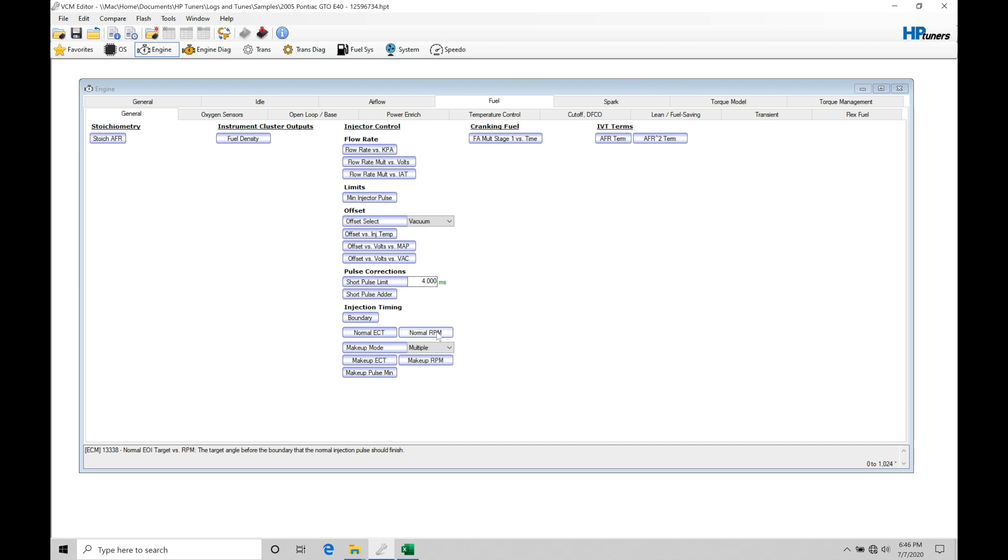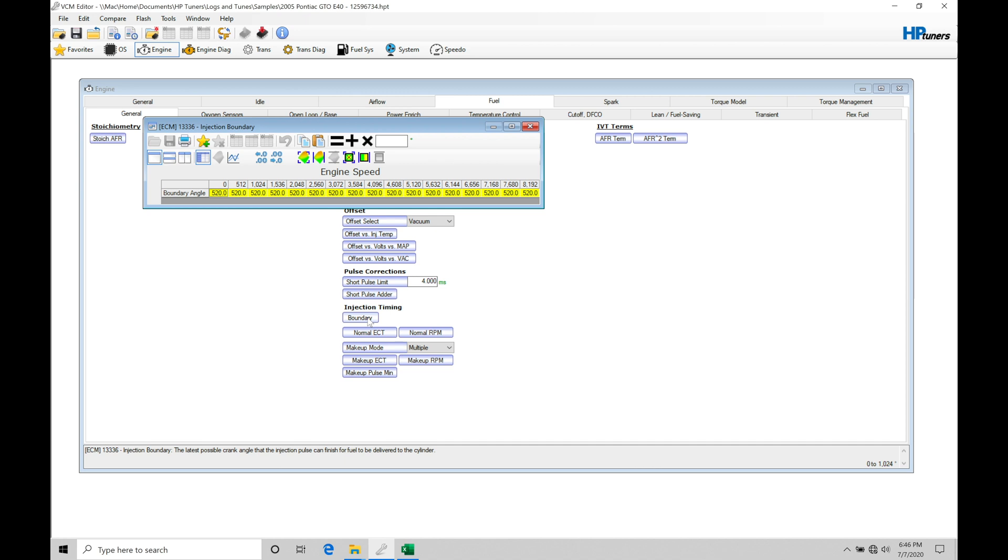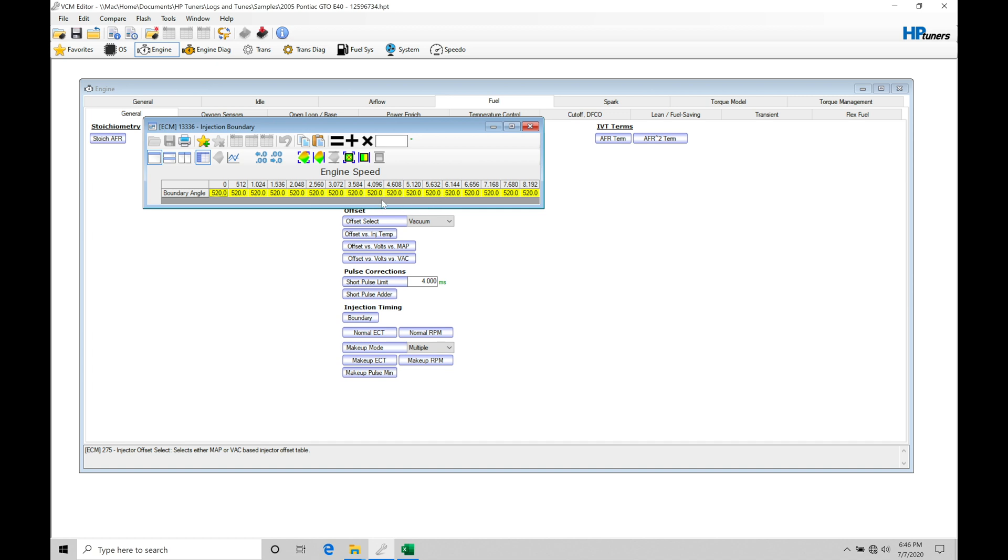If we jump into the boundaries, we typically don't alter the boundary table. We'll find that this particular boundary table has all the same values. Depending if you're looking at an E38 or an E67 PCM, whether it's for a truck or a CTSV or a Camaro or a Corvette, you may find that your boundary table might vary a little bit. But for the most part, they're going to be pretty consistent across the RPM span depending on the engine, application, and operating system we're working with in our Gen 4 ECU.